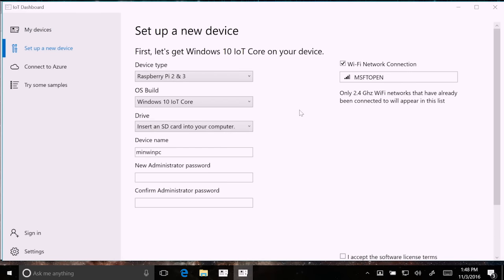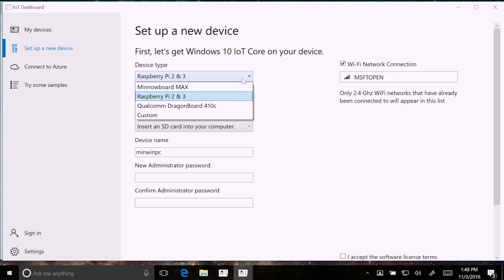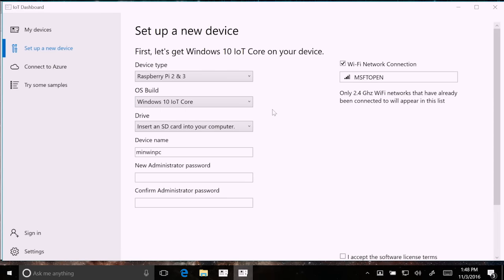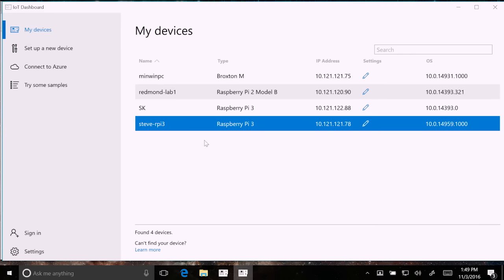The IoT Dashboard is very useful and very simple — there aren't a ton of buttons. The main thing is device setup: it allows you to select the board type you want to flash, your build, and it finds the SD card on your device. It basically finds your SD card, downloads the OS, and flashes it. When you're ready, you can plug it in and it will actually find your device — mine is called Steve, a Raspberry Pi 3.